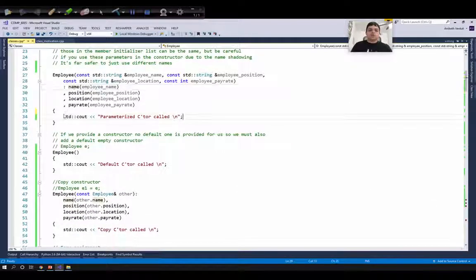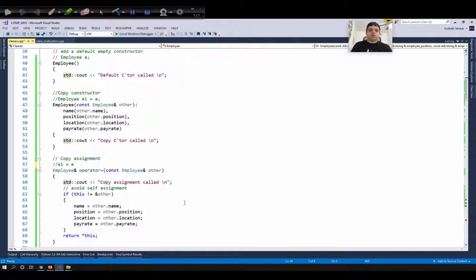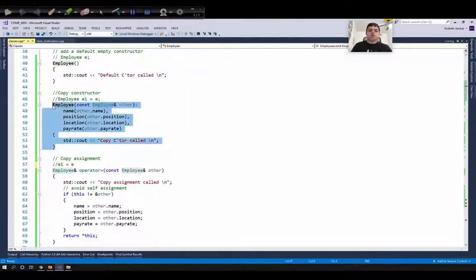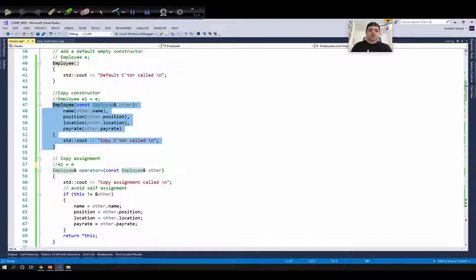Within the body of the parameterized constructor I'm printing that the parameterized constructor was called, so from main we will know when it is invoked. The last way of constructing an object is using the copy constructor. A copy constructor has a special constraint: it needs an object or instance of our class to already exist in memory, and we use this existing object to initialize the newly created object.